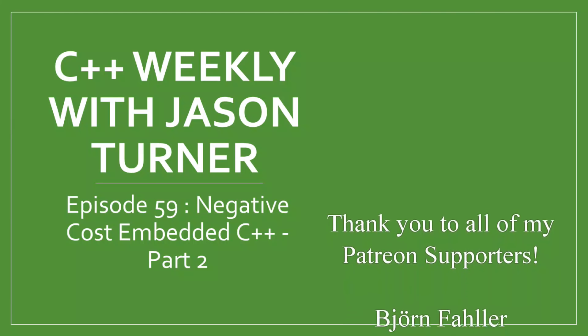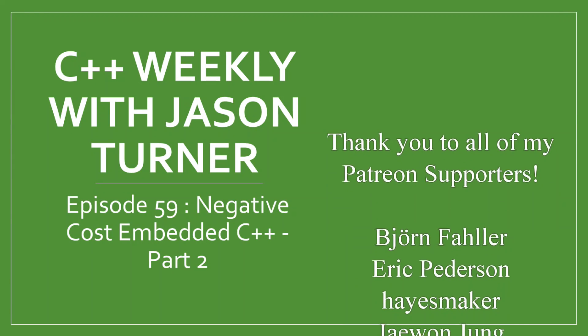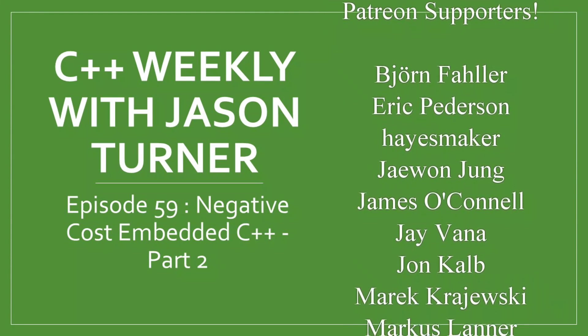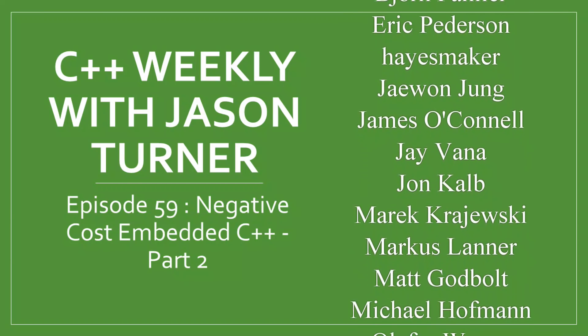Hello, and welcome to C++ Weekly. I'm your host, Jason Turner. I'm an independent contractor and trainer.